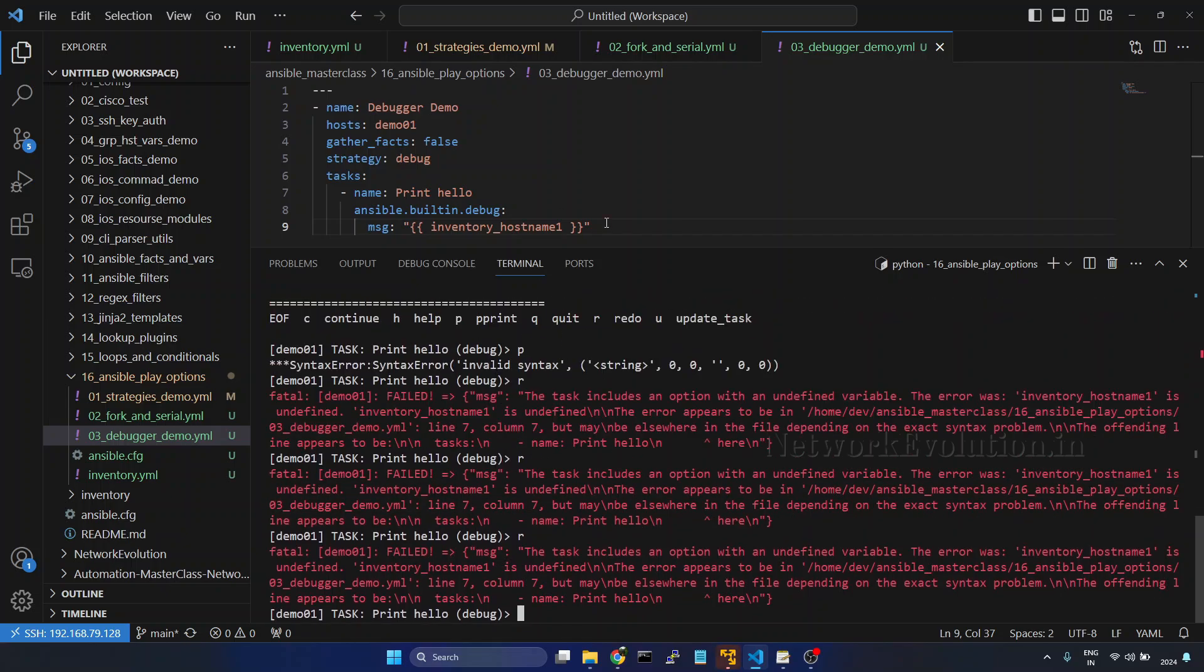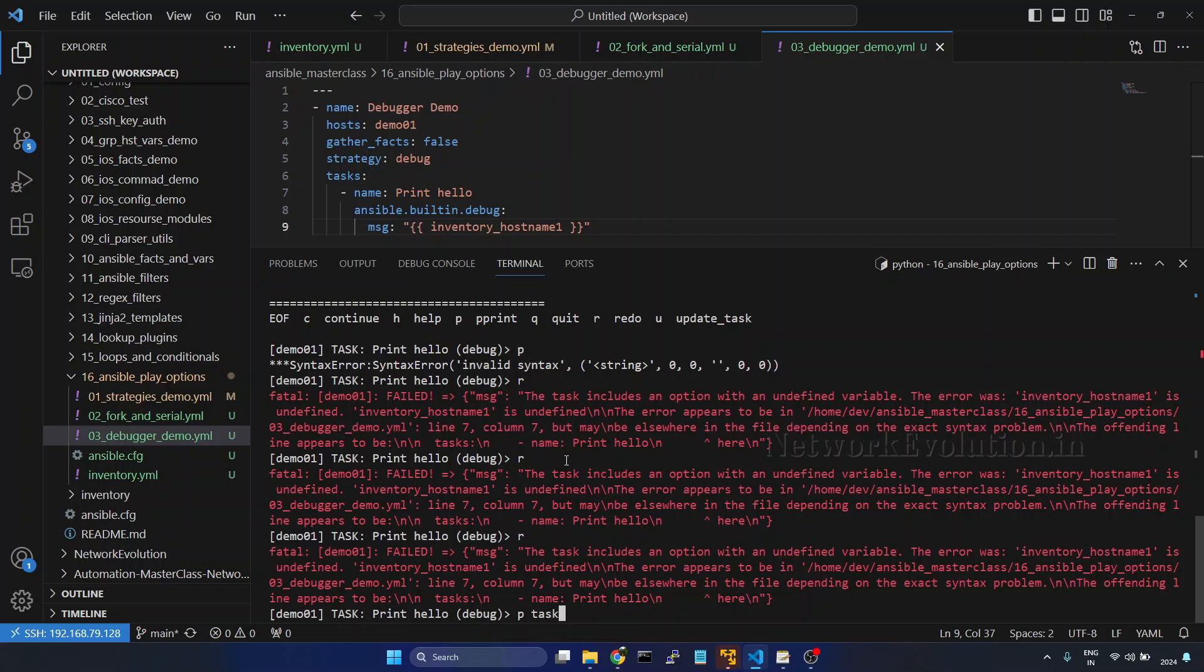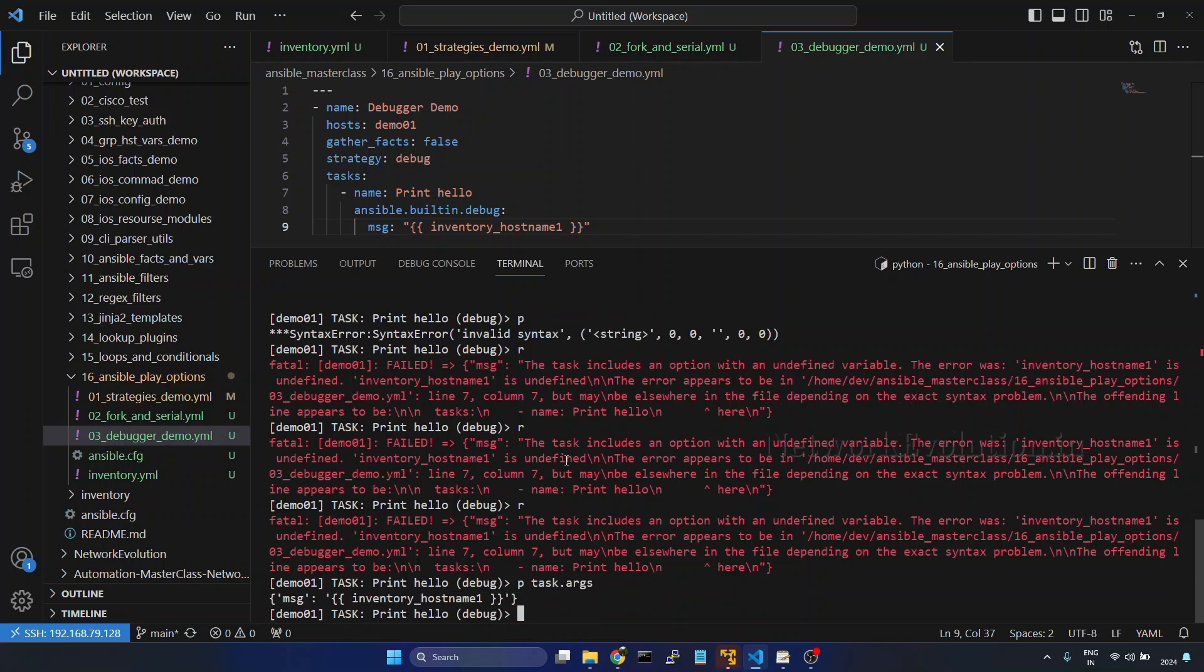Now if you want to print the particular task arguments, we can give p space task dot args. So this is the argument which we are passing.